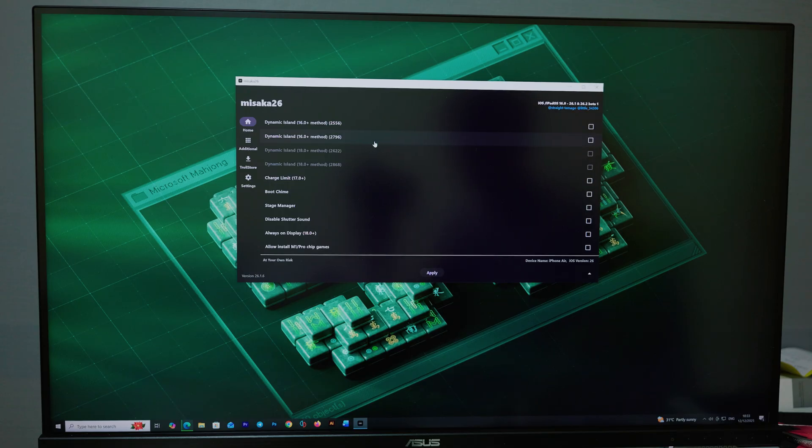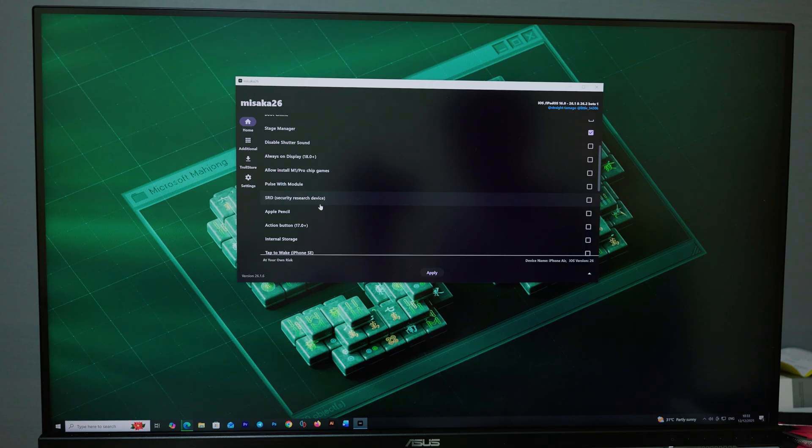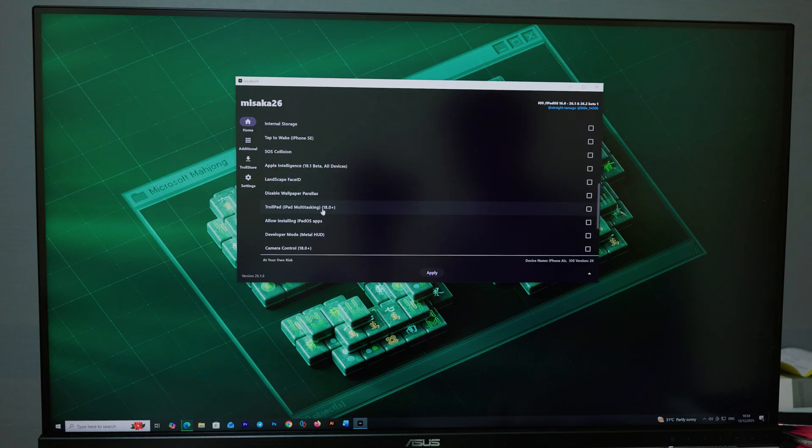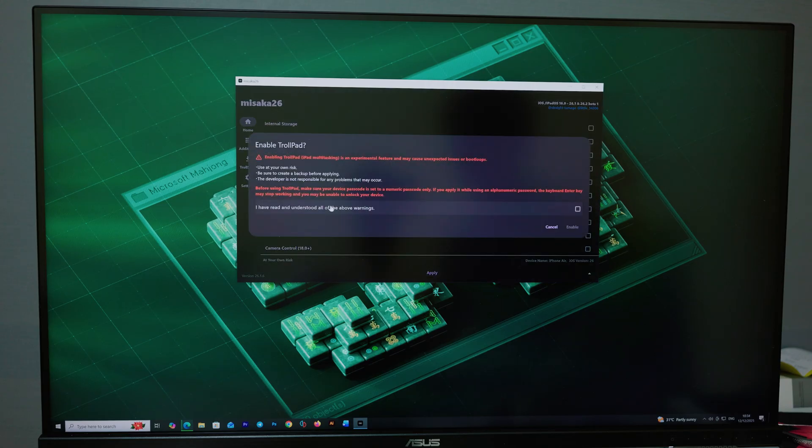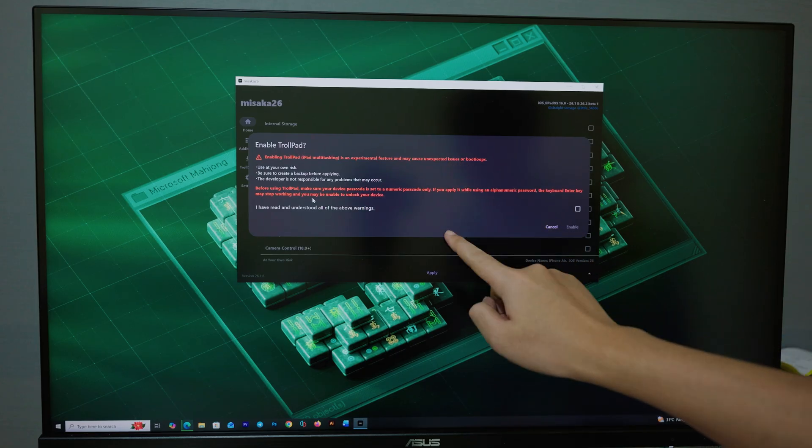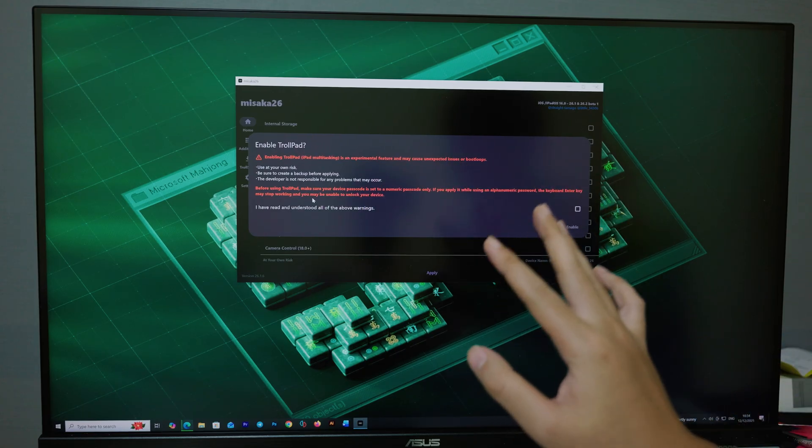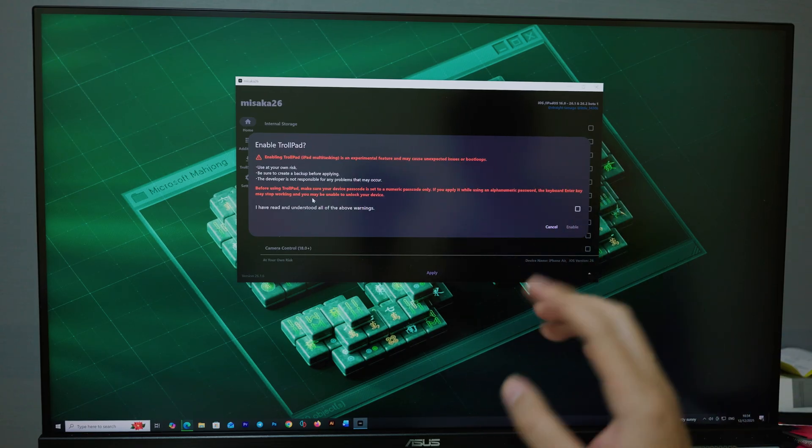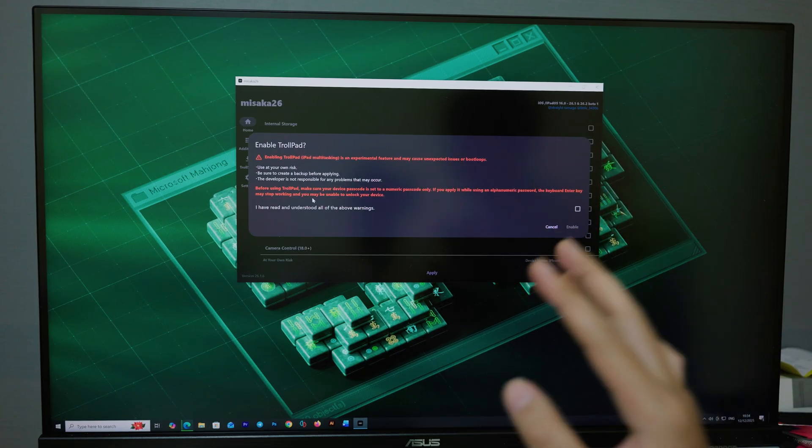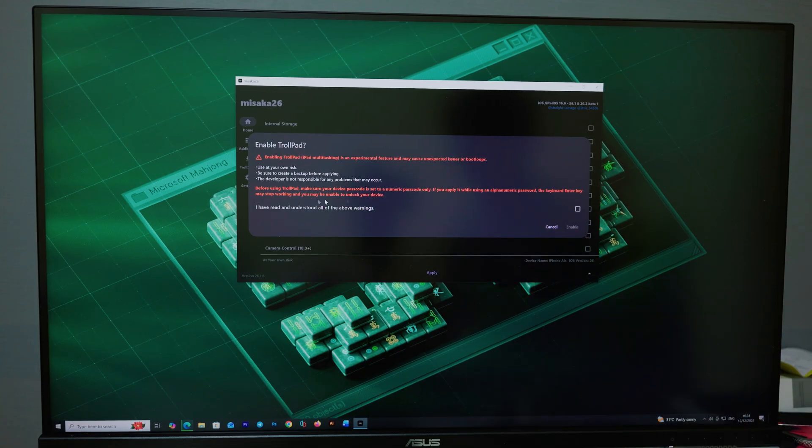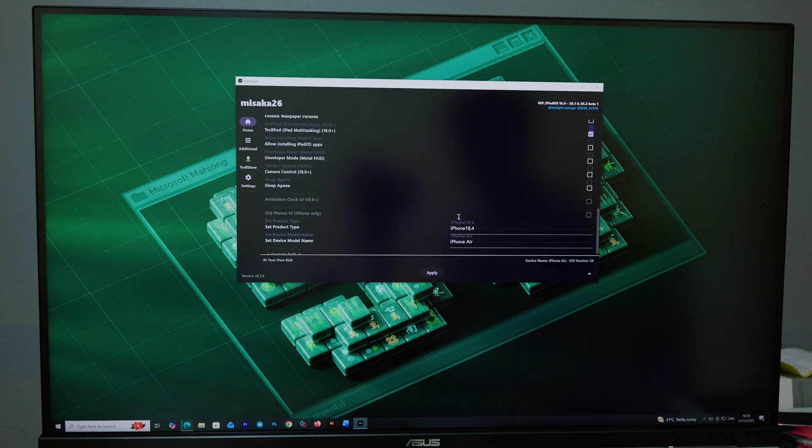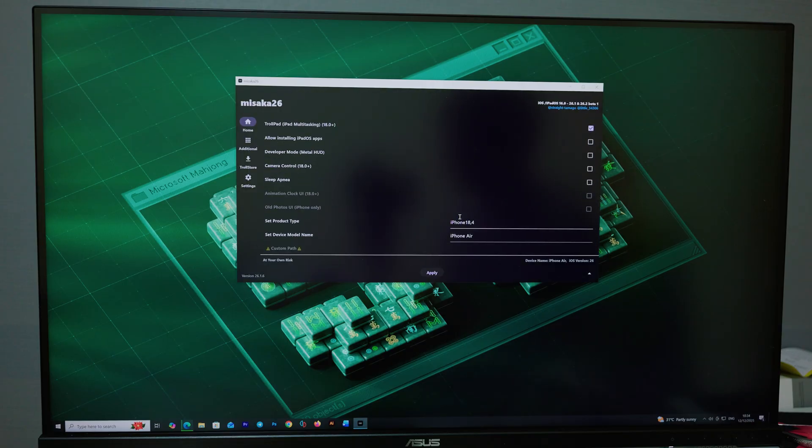There are two options that you need to check. Check on Springboard State Manager. Scroll down a bit more, click on check on iPad multitasking 18 plus. It's going to prompt you like this: Use it at your own risk. Sometimes it may boot loop your phone. Now let me check on it, click on Enable, and now let's see the magic happen.